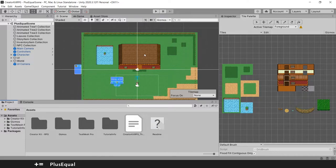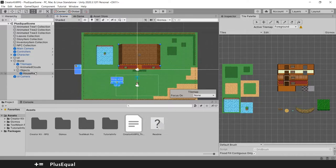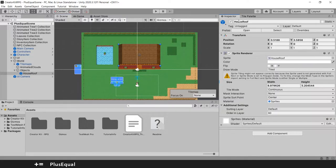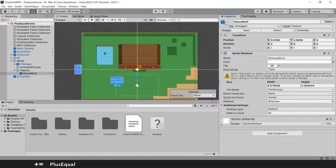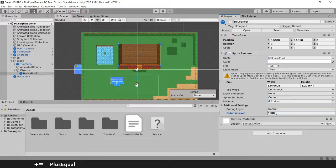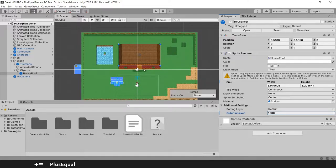So let's begin. The first thing we want to do is go to our roof. We should have somewhere in the inspector the order in layer. Okay let's put this to something like 1000. So basically we are saying that the roof will be up above the character.